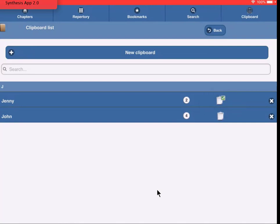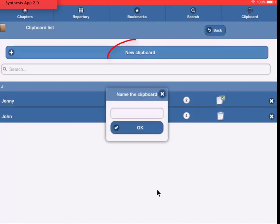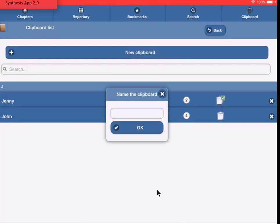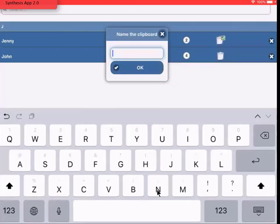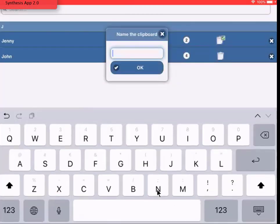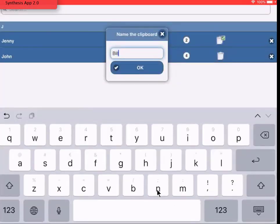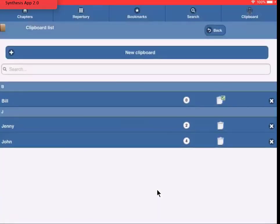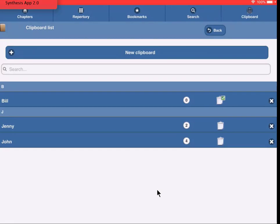So, let's create a new clipboard. I tap here on New Clipboard and give it a new name. For example, Bill, and I tap OK. And you see that this newly created clipboard has become the default clipboard, and this is indicated with the check mark.